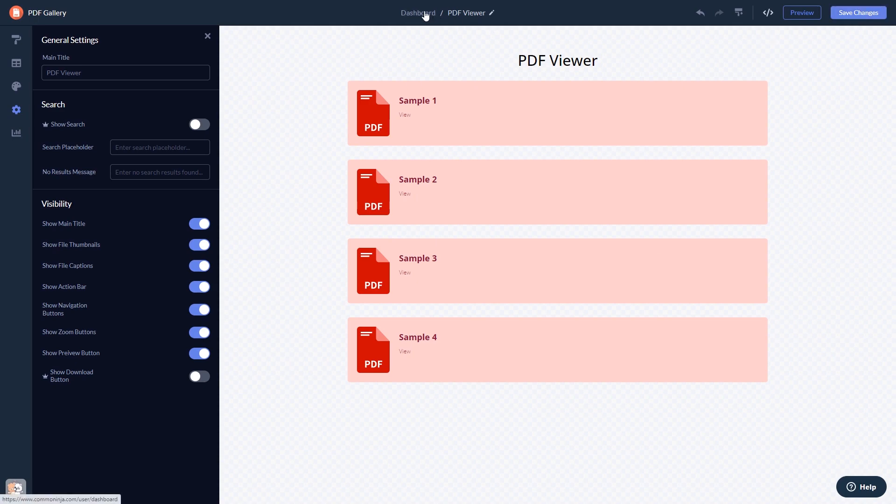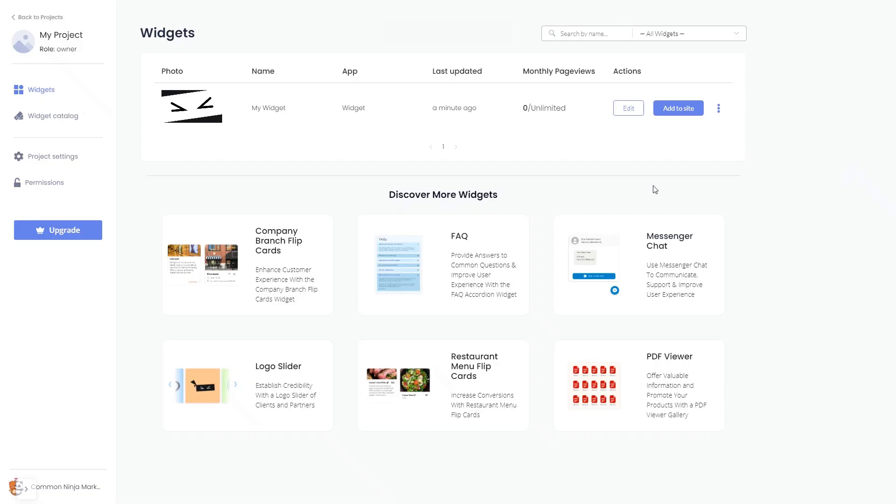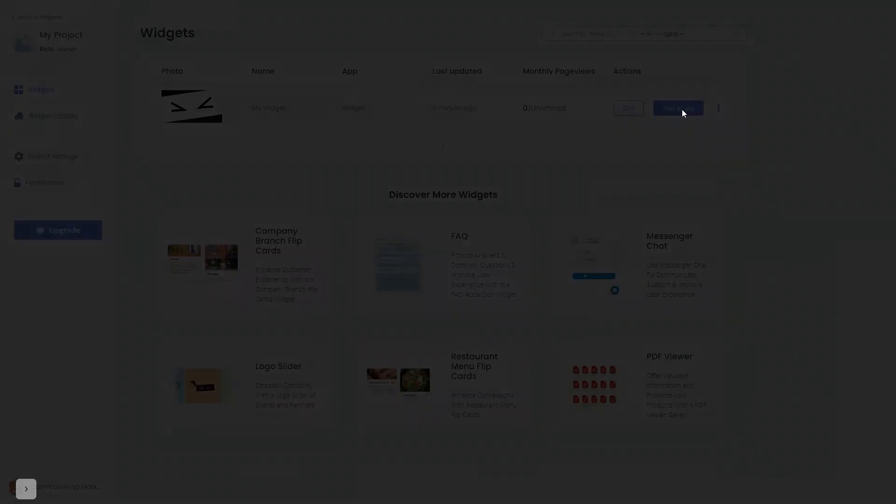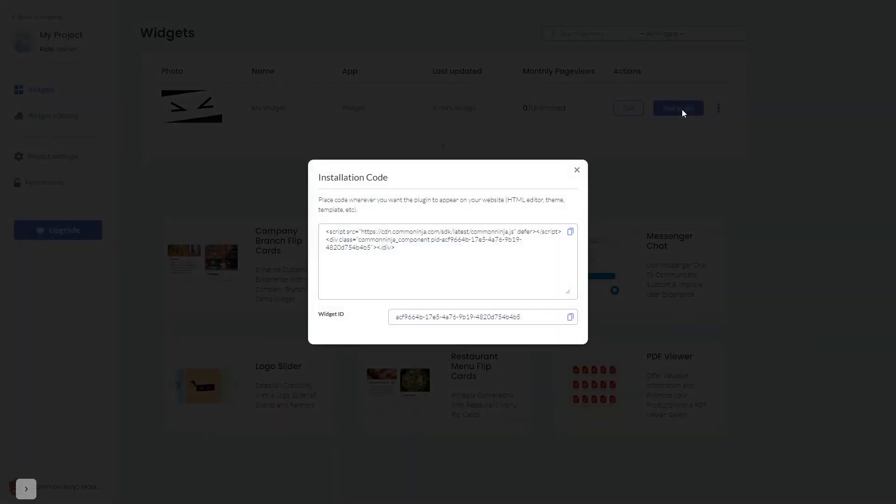When you're ready to add the widget to your website, go back to the dashboard. Now on the dashboard you'll see the widget you've created. Click on the Add to Website button. In the window that opens, copy the code and close the window.